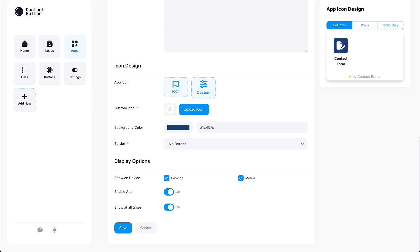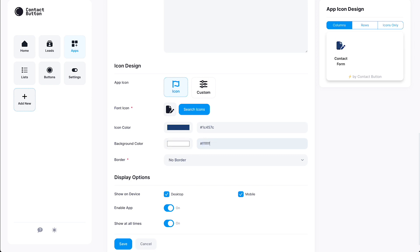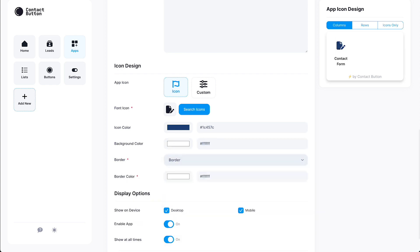To do that, you can either paste in your preferred color hex code in the box, or click on the color box to bring up a color selector tool. To keep things simple, we're going to flip the icon color with the background color, and then add a thin border along the outside of the icon. Simple, right?